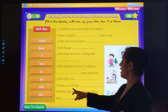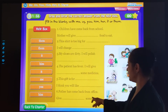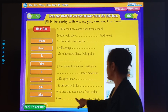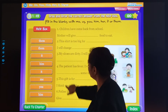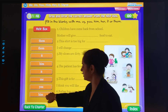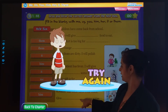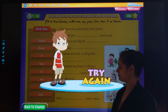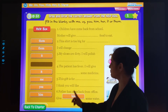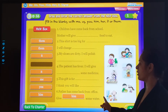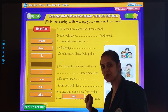Last one is: Father has come back from office. Give him some water. Got it, students?